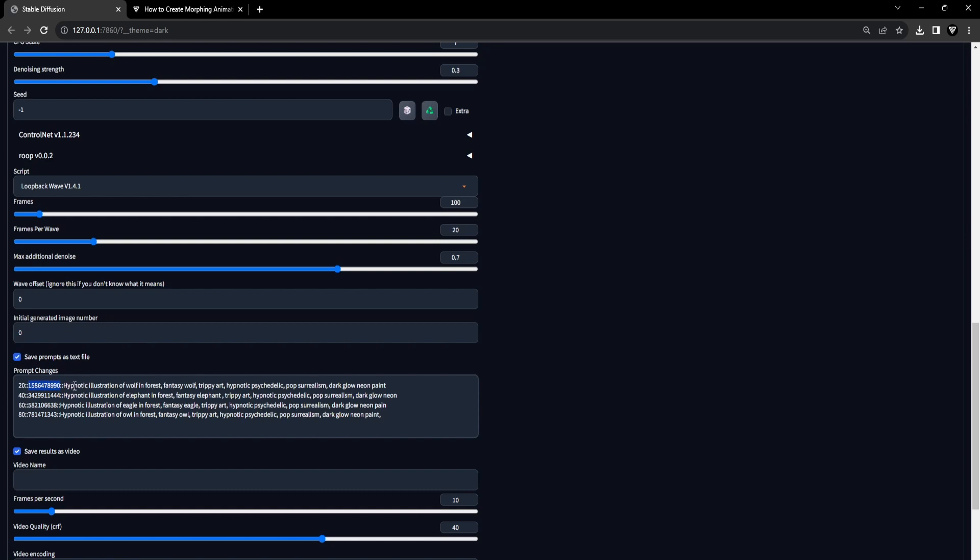Additionally, this includes the prompt and the corresponding prompt change. For each prompt change, don't forget to use double colons in between the frames, the seed and the prompt change.